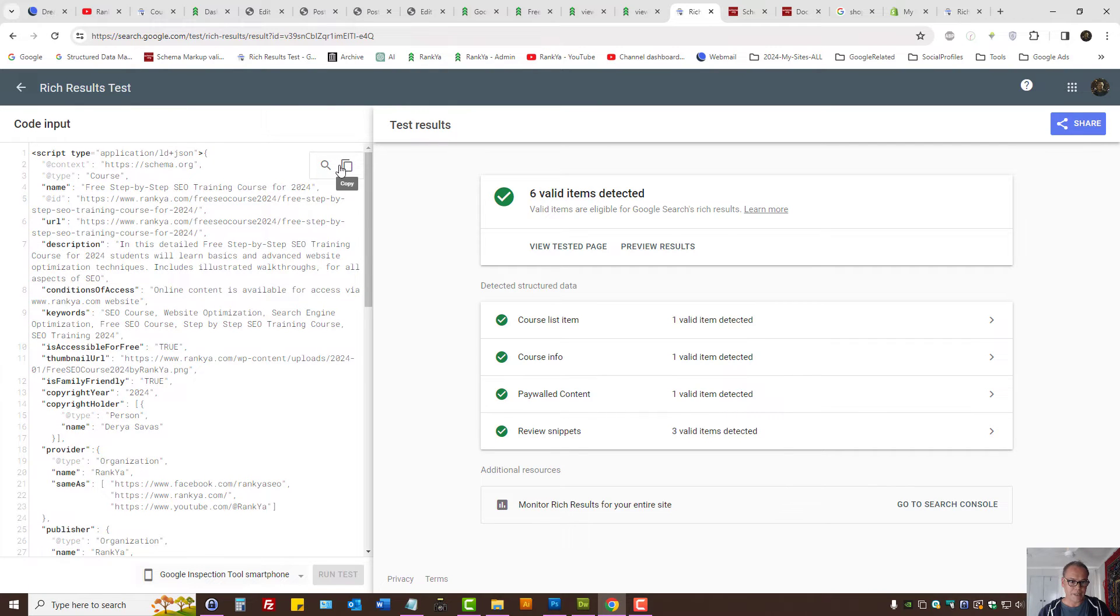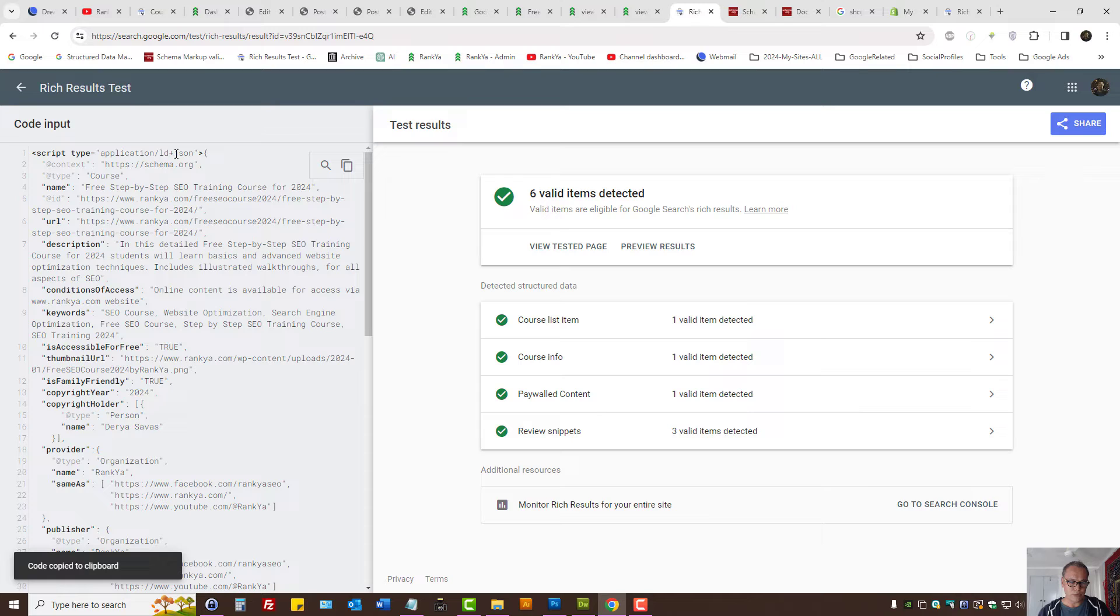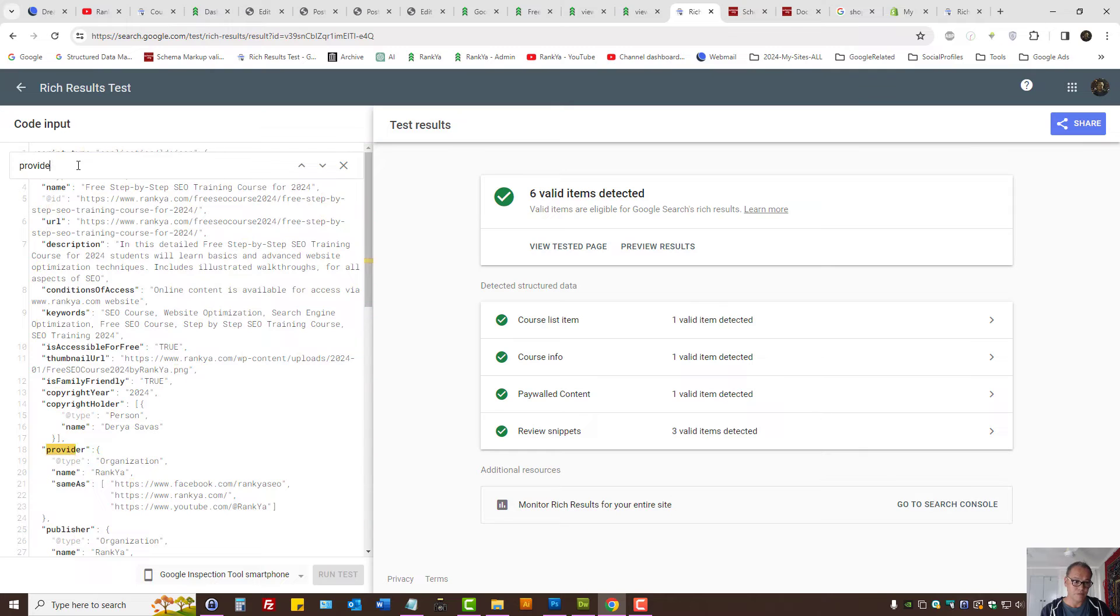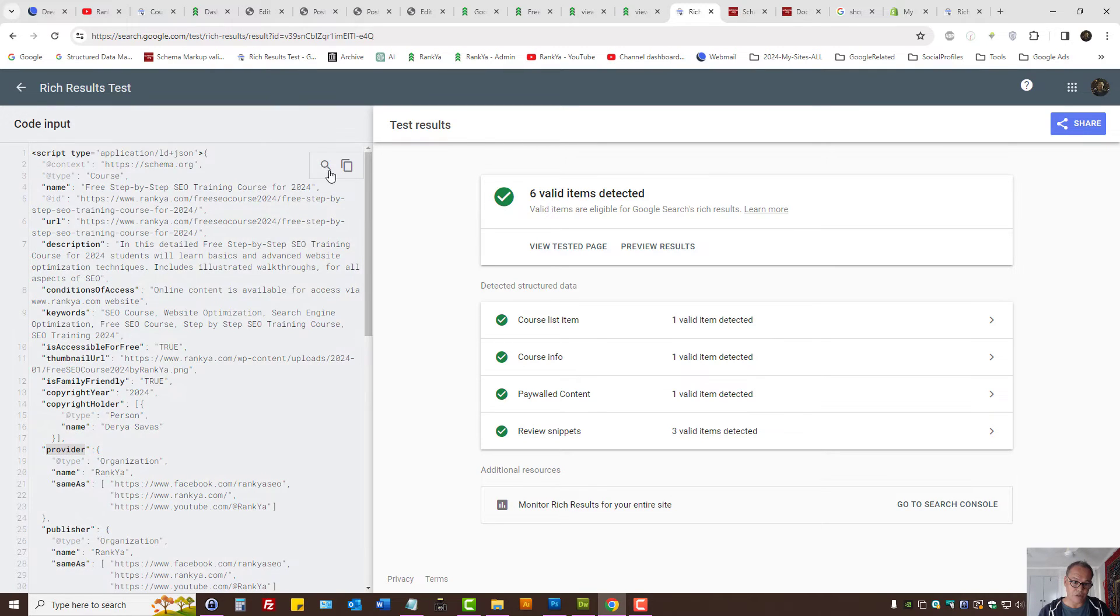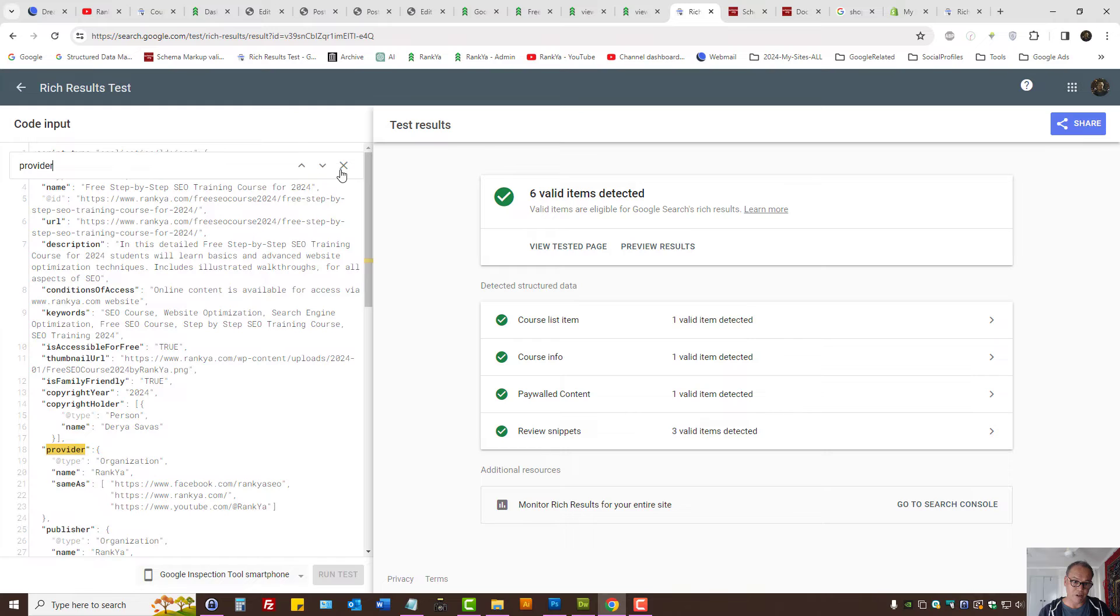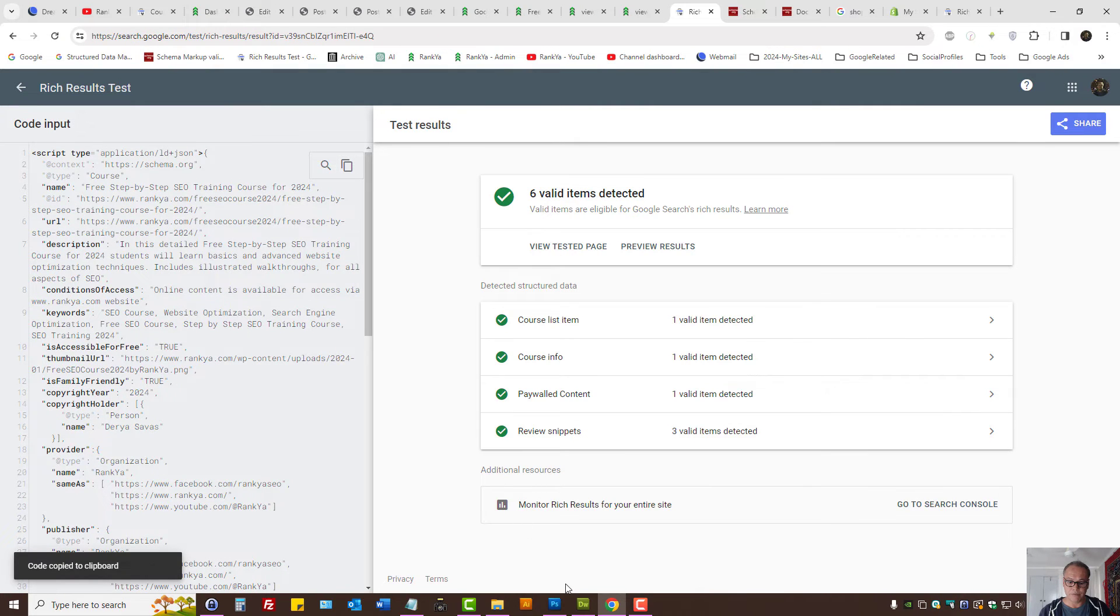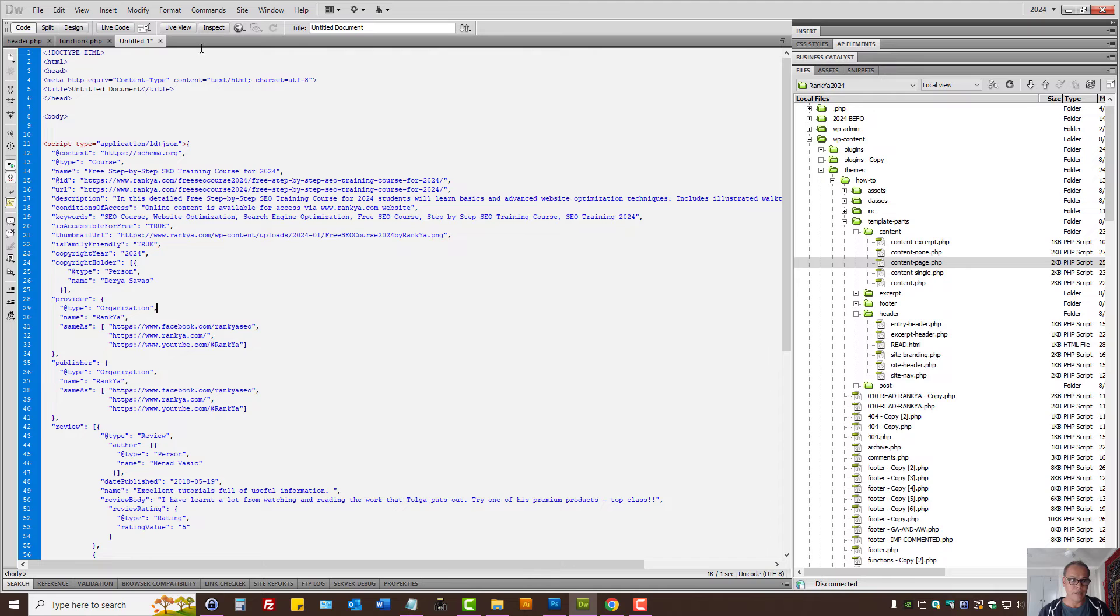I'll actually copy the code. With the rich results tester, you can actually search the code itself. So you have that option. Press on the magnifying icon. Or you can copy the code itself.